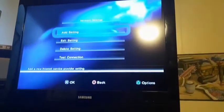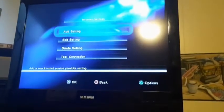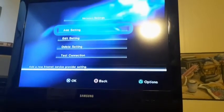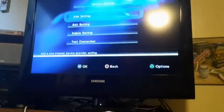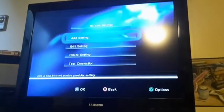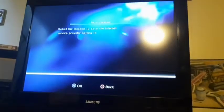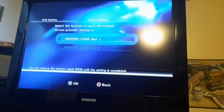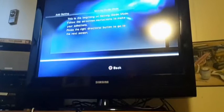So here we are. We have add setting, edit setting, delete setting, test connection. What we're going to have to do first is add setting. Memory card slot one. So for some strange reason, you have to save your LAN cable information onto your memory card. So make sure you have a memory card in the slot. Press OK.